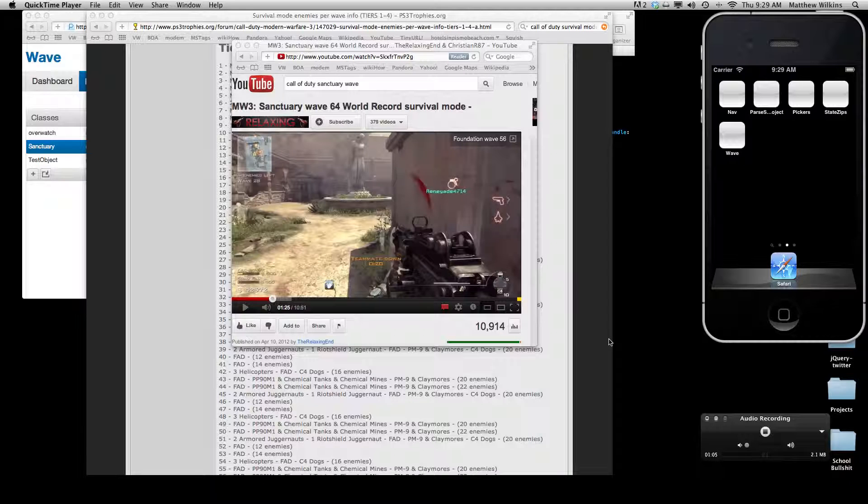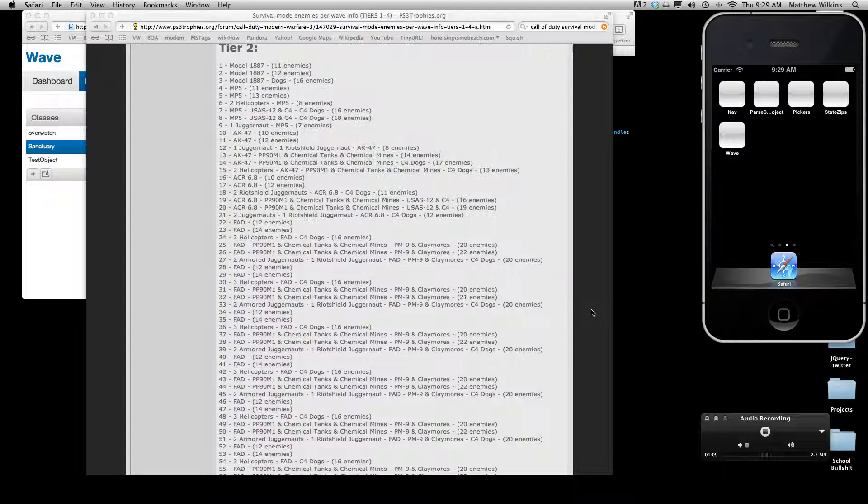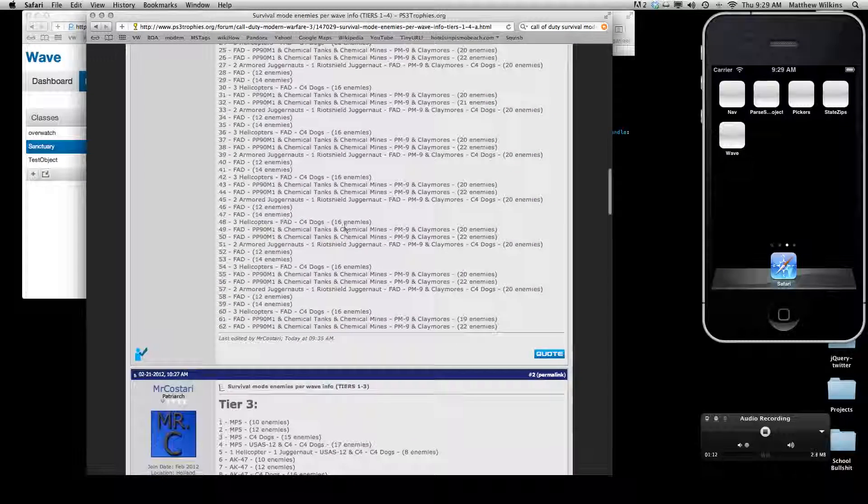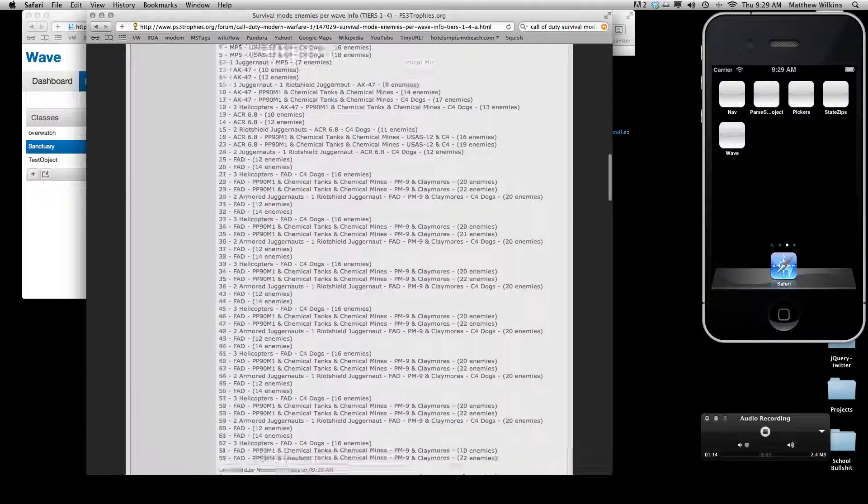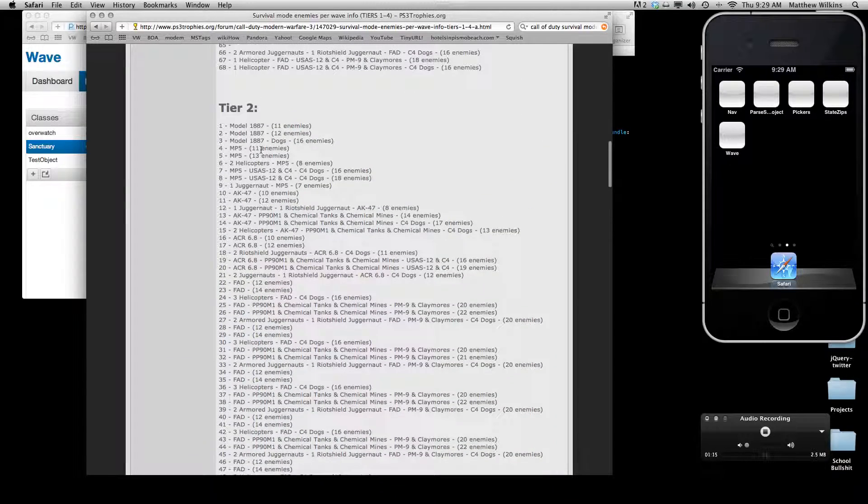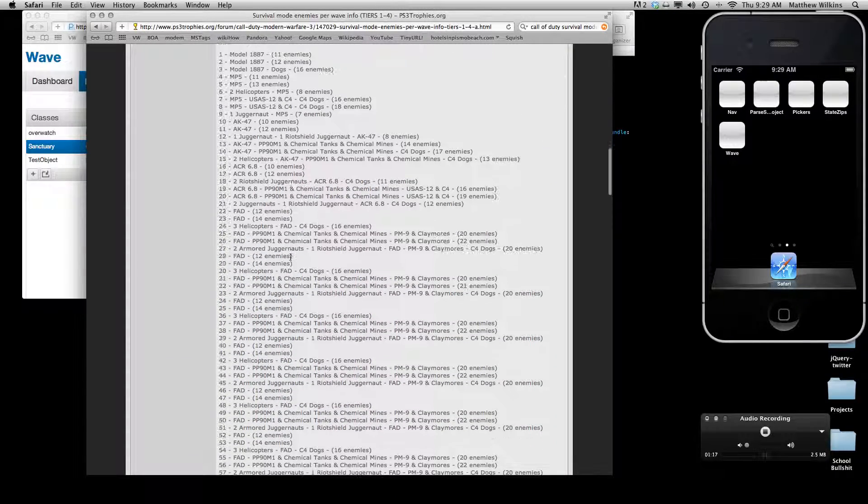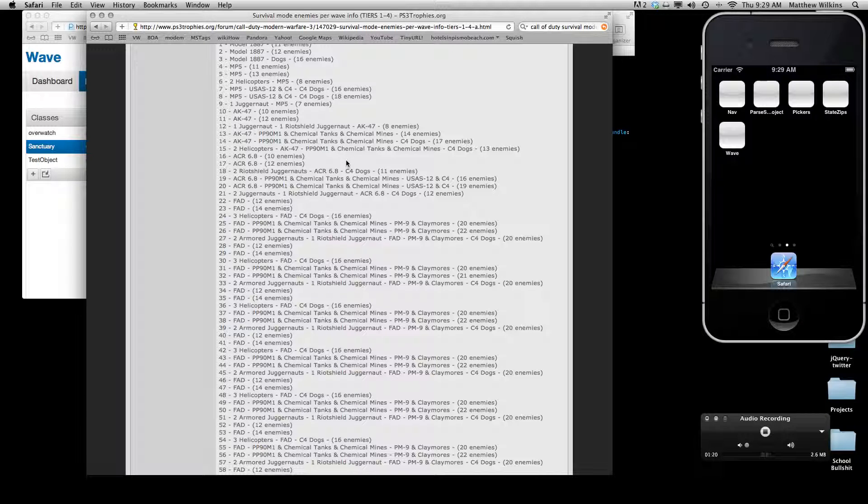It seems kind of trivial, but a lot of people are really spending a lot of time playing this game. There's all kinds of blogs and sites popping up, like this for example, which goes through wave by wave for the different tiers and tells you what you can expect to face.